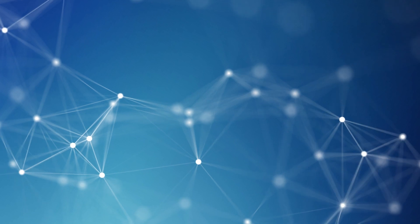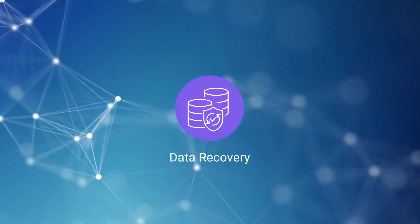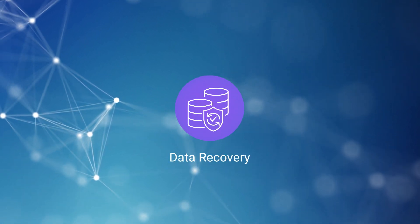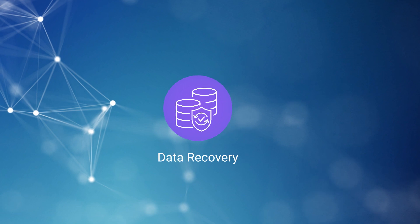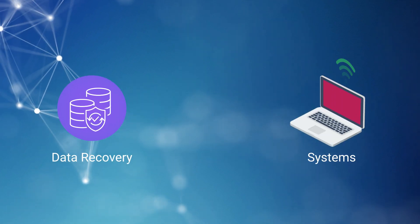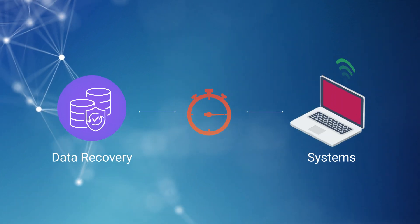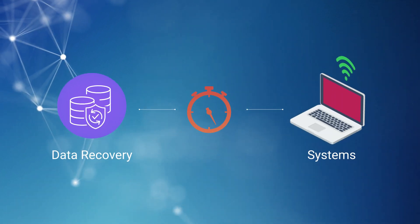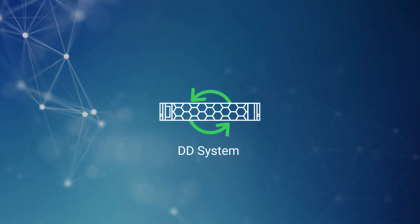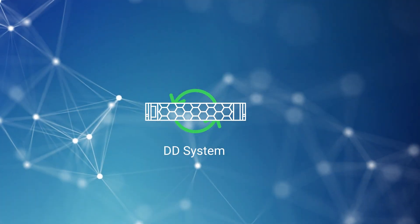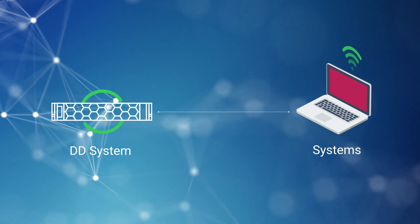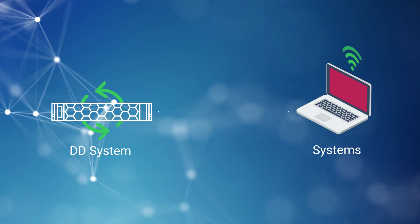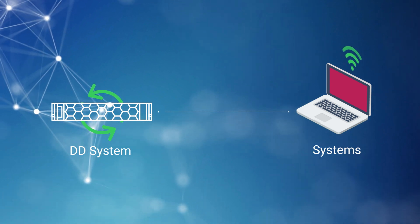Hello. Data recovery is critical in cyber recovery and it's very important to bring systems back online with minimal downtime. To achieve that goal,